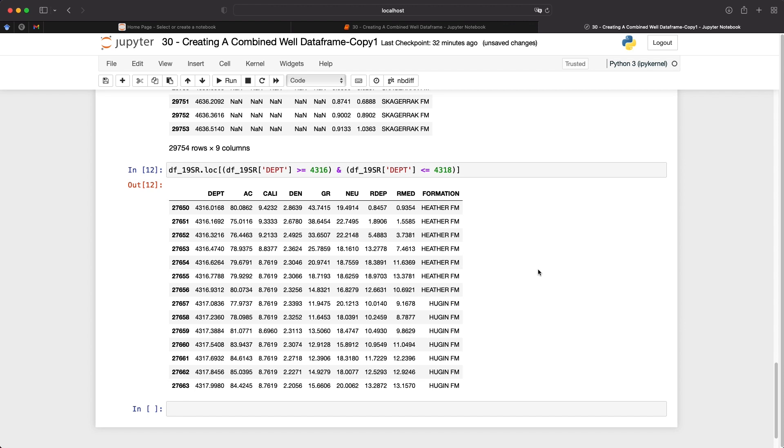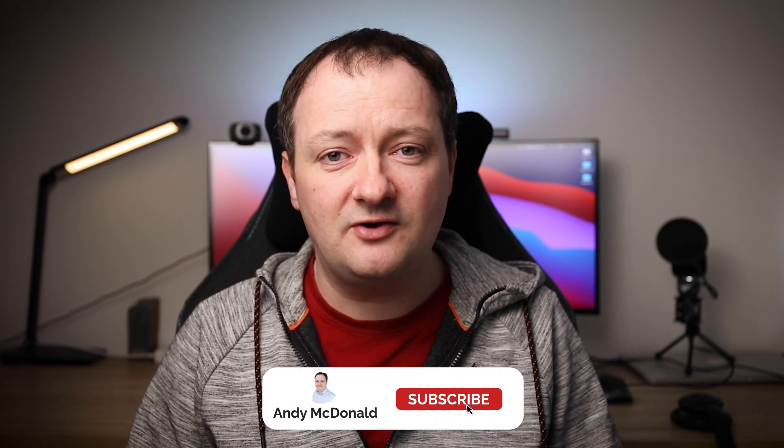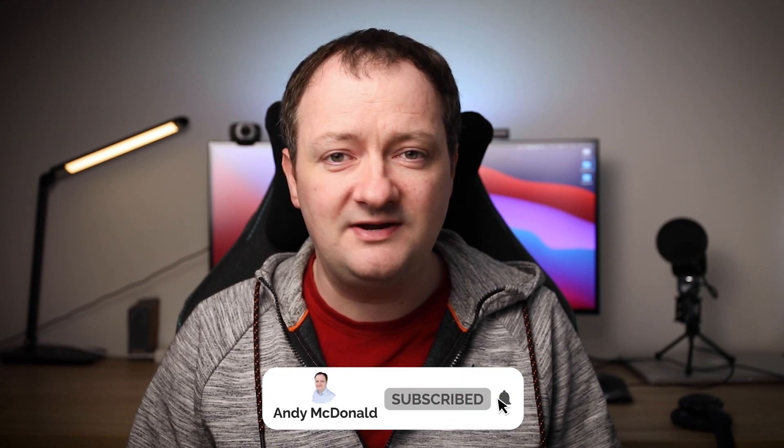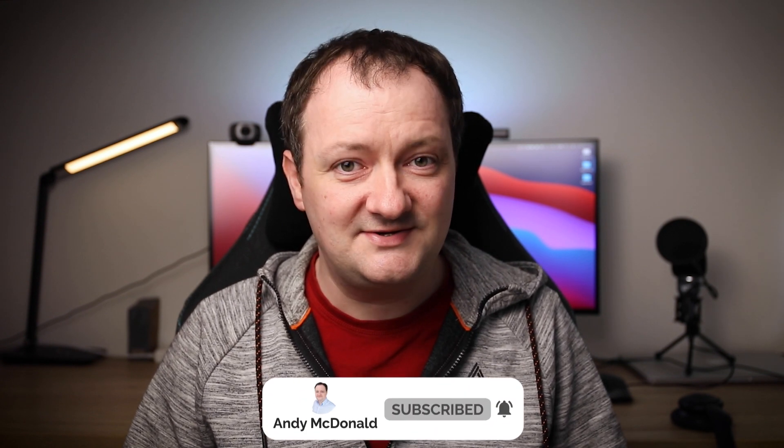If you've enjoyed today's video, make sure you give it a thumbs up down below. And if you want to see more content from this channel, click on that subscribe button and dig that notification bell. So as always, thanks for watching and until next time, bye for now.